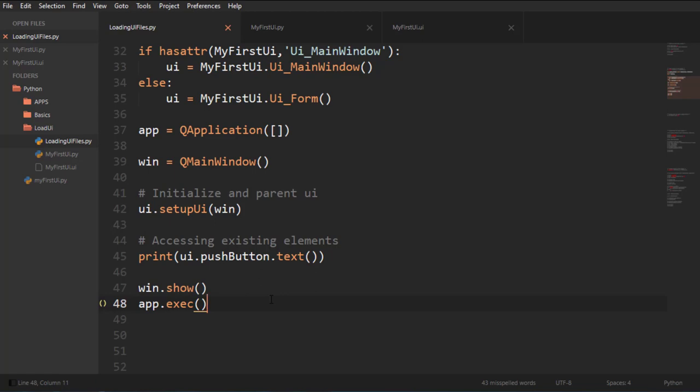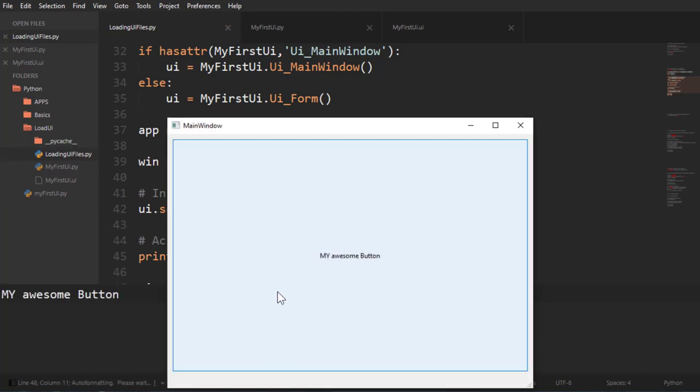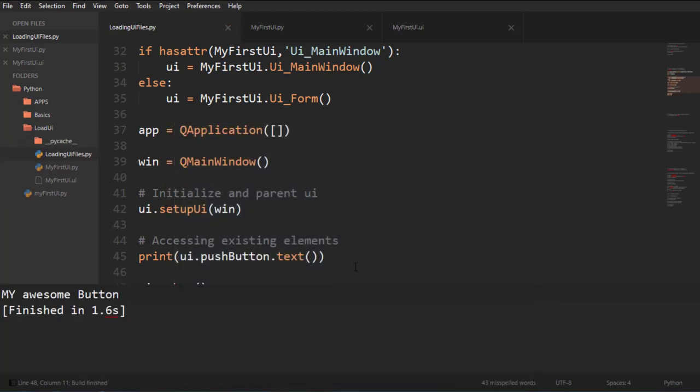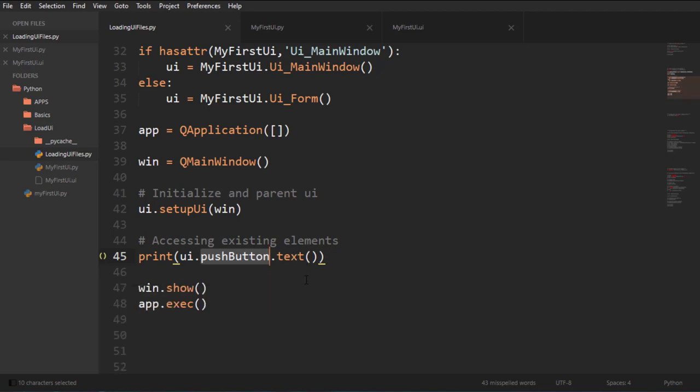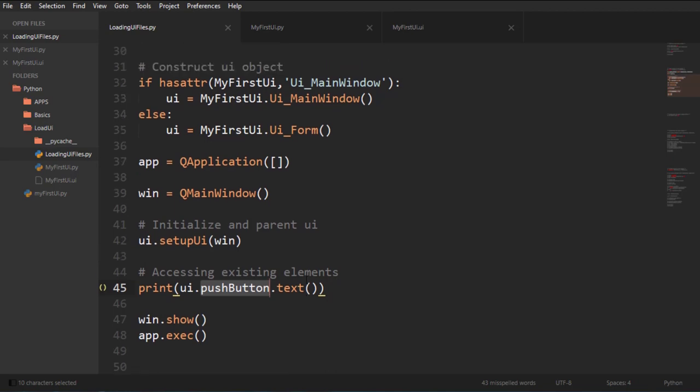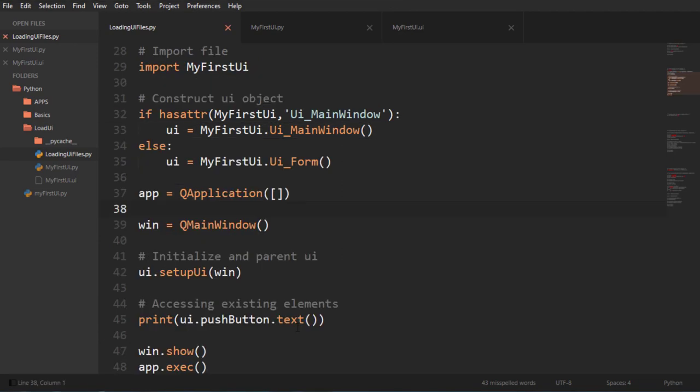And that will produce the same result. And my awesome button, because I printed out the text of the button. I accessed the button and printed this text. So by accessing that button, I could also do things like connect it to different functions and whatnot. And I can also grab this UI and add stuff to it as I please, or change anything that is inside using this method.